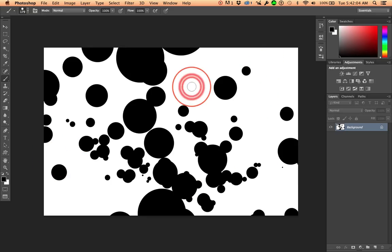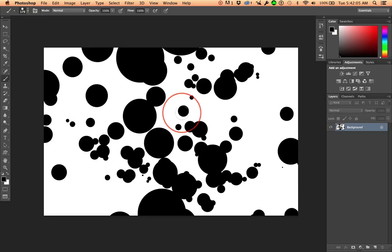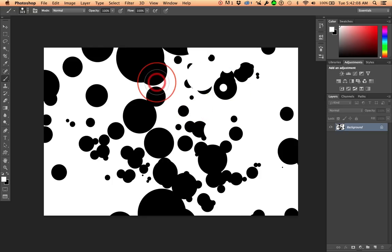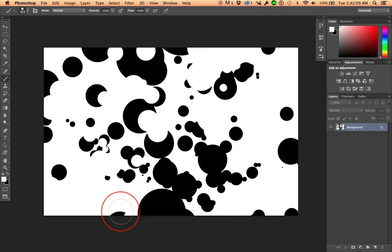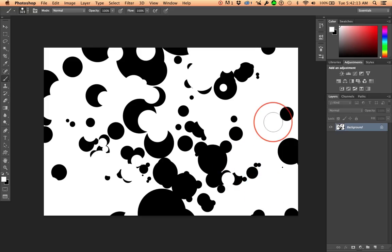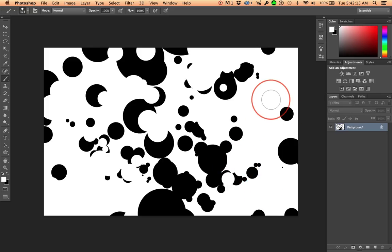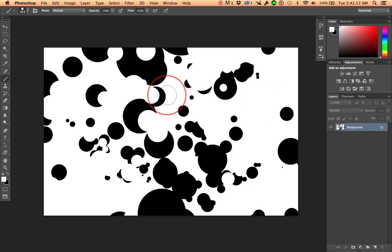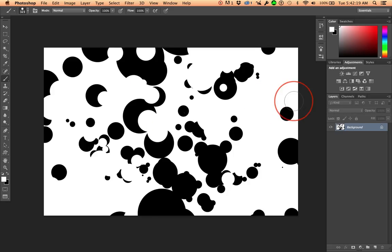And then, if I do something, if I change the size and do something tricky that you may not have noticed. I hit the letter X to exchange colors. Oh, my goodness. Think about what you could do. What you could make just with these circles, just with black and white, just with these settings.